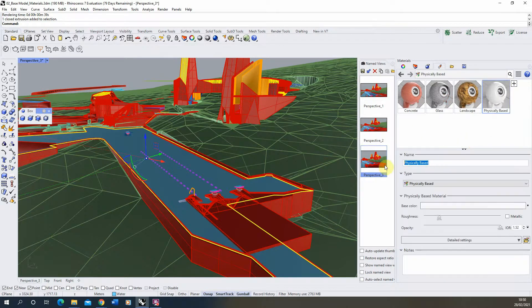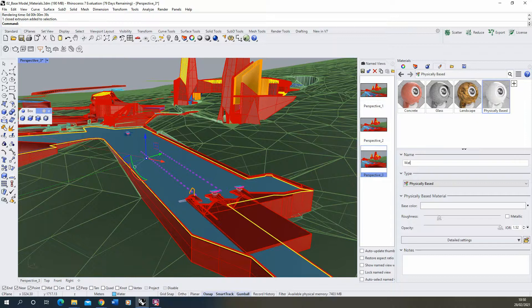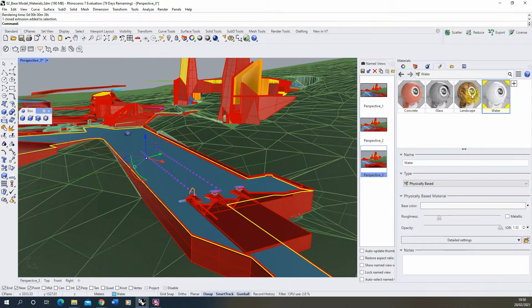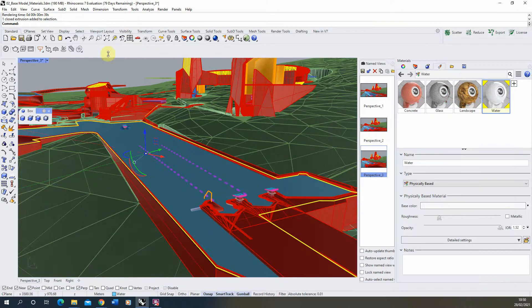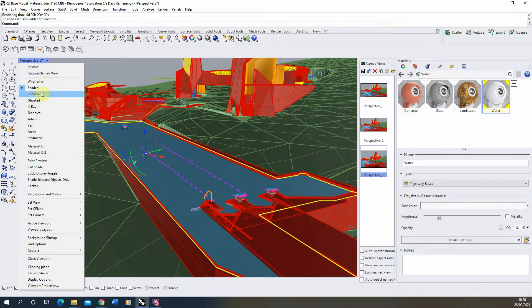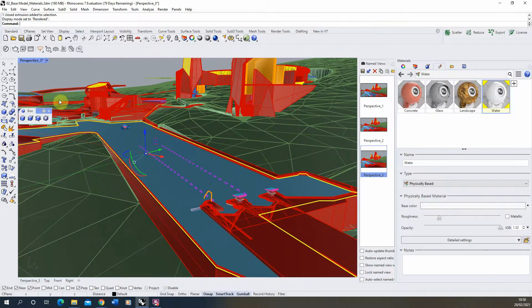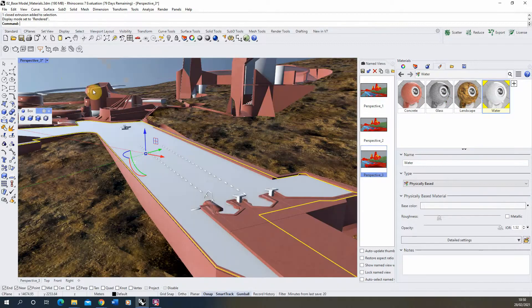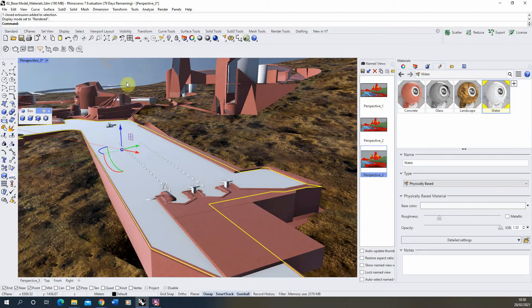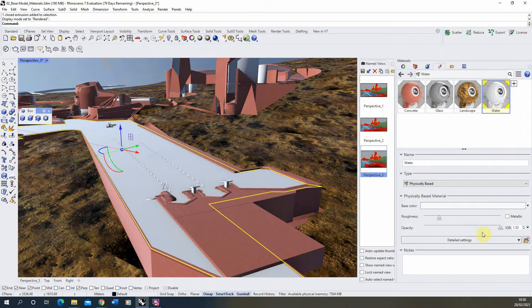I'm going to just call this water and we'll apply this to my object so we can track the changes as we go. And we can look at this in rendered view while we do it so we can see what's changing. So at the moment it's just a white material there.